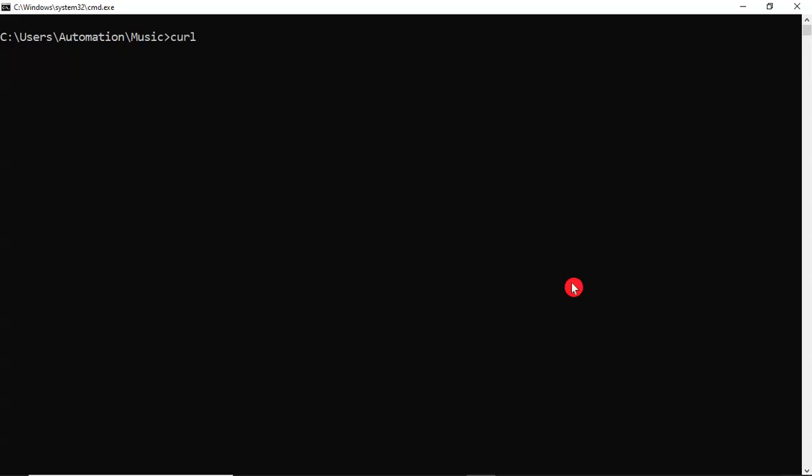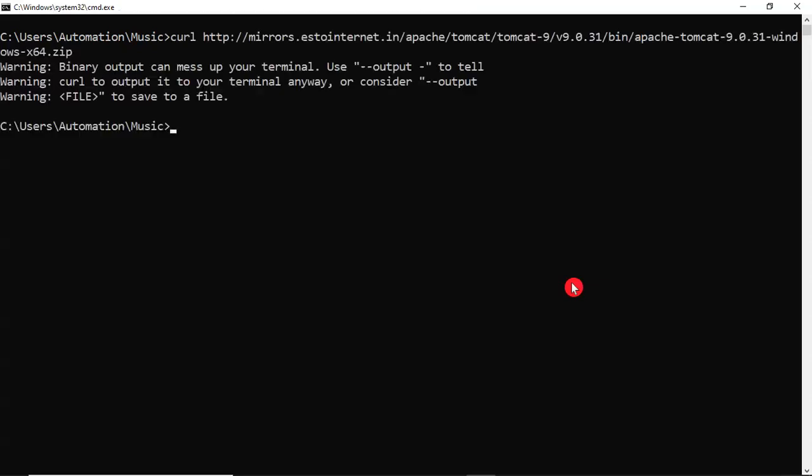So simply I am using curl space your URL, and observe the output. Binary output can mess up your terminal, so use hyphen hyphen output to tell in which file you want to save your content.